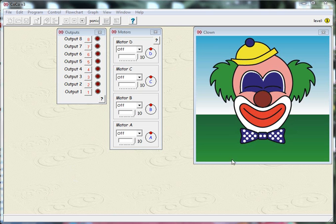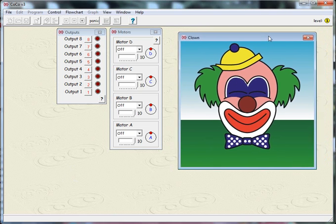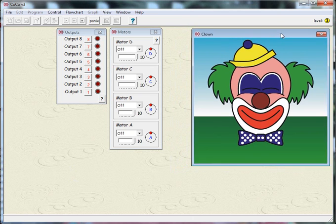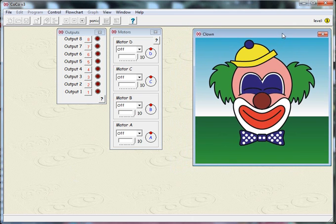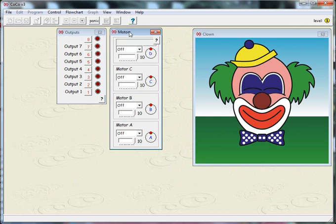When you first open Cocoa, this is what it looks like. You get what's called a clown simulation, or it may not be a clown simulation, but it's probably the clown one that will open first. You get an outputs panel and you get a motors panel.